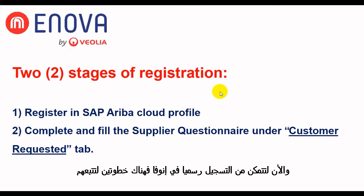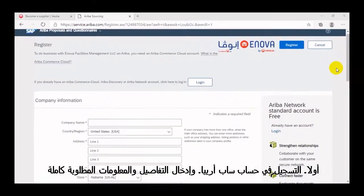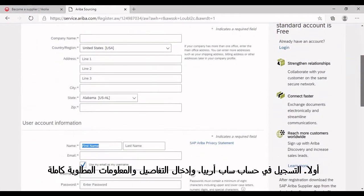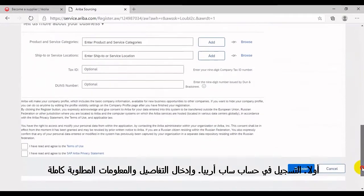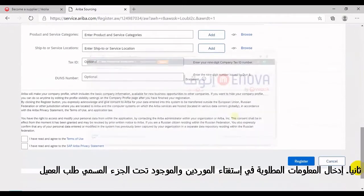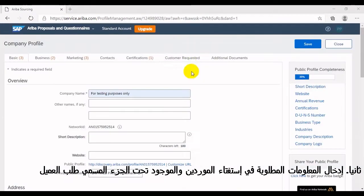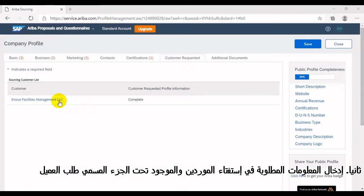In order to be officially registered in Inova, there are two stages to follow and complete. First, register in SAP Ariba Cloud Profile and provide the details or information as required. Second, fill and complete the information needed on the Inova Supplier Questionnaire. This can be found under the tab Customer Requested.